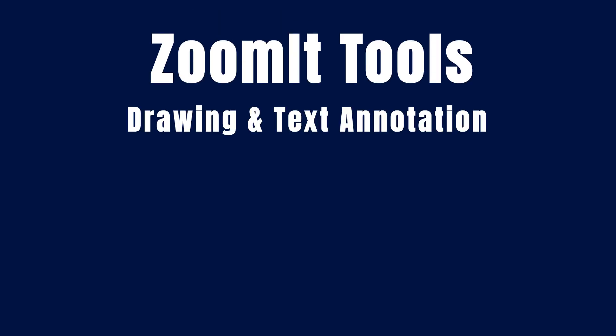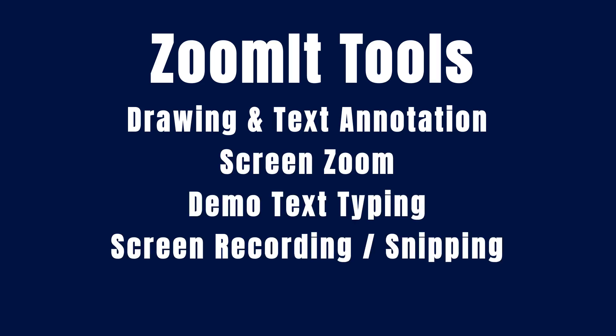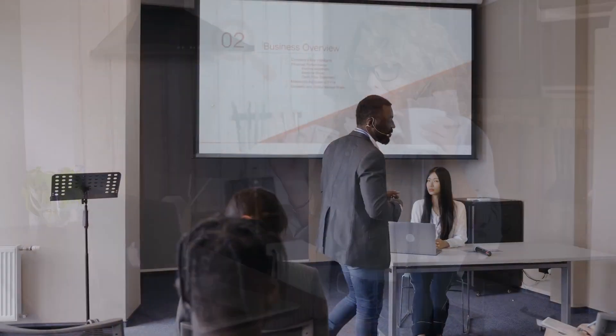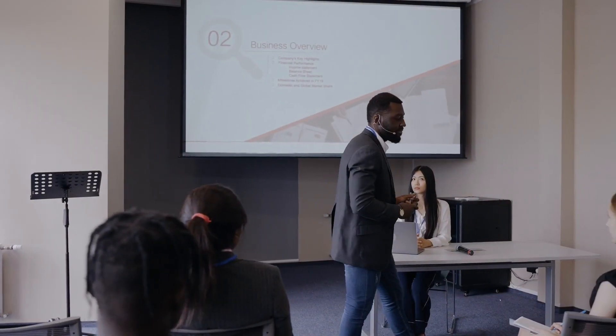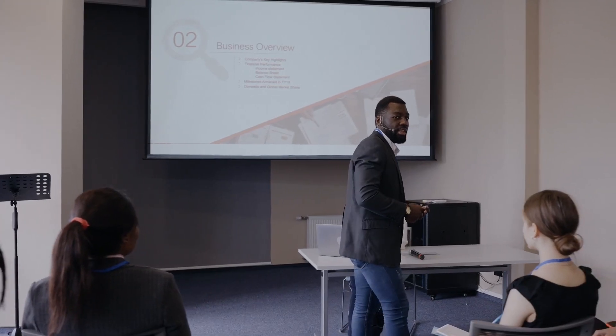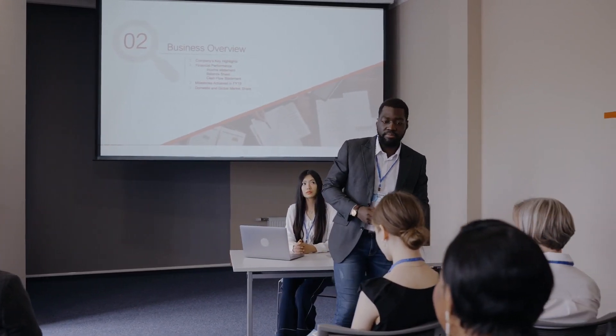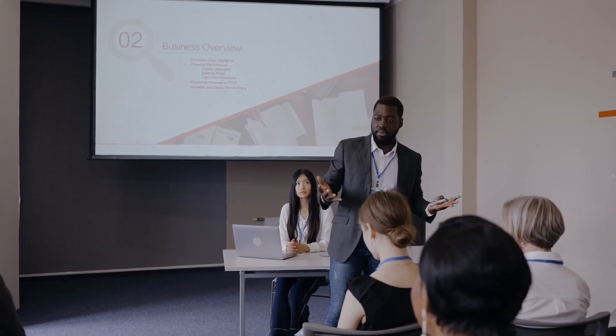Drawing and annotation, screen zoom, automatic typing of demonstration text, screen recording and snipping, and a break timer. While your video conferencing or presentation software probably already has some of these features, Zoomit could end up being the ideal all-in-one tool for your presentations and software demonstrations. Let's take a look at how it works.